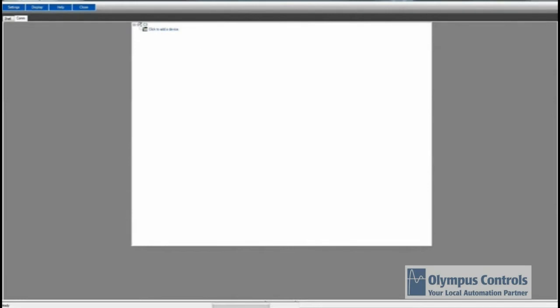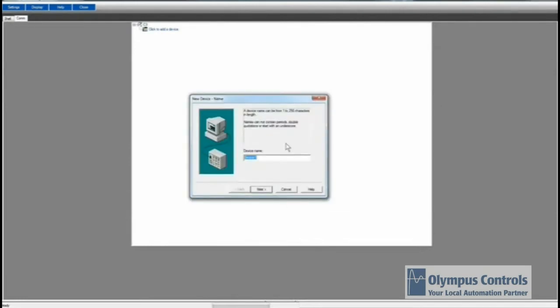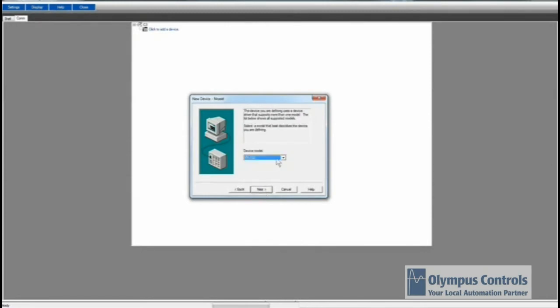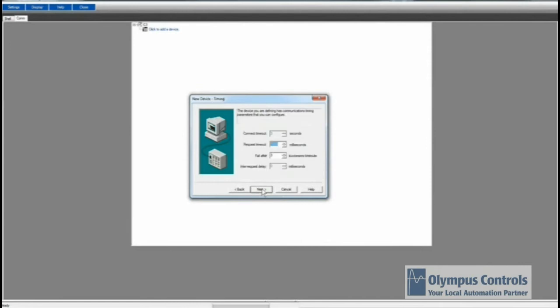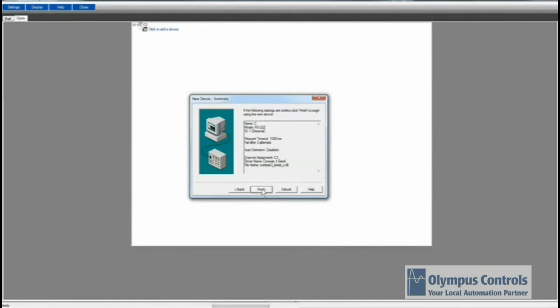From there, we have to actually add a device. We'll just call it C. The reason we have to select a single device is because if we were using RS422, we could hook up multiple devices, as you can see. Instead, we're going to use RS232 and just hook up a single device. Again, all the defaults all the way through. So now we have C3C.